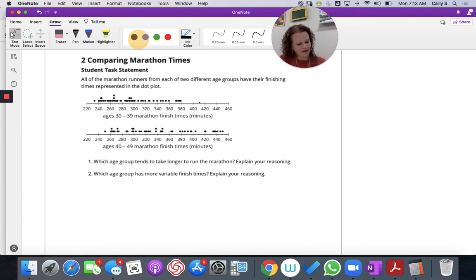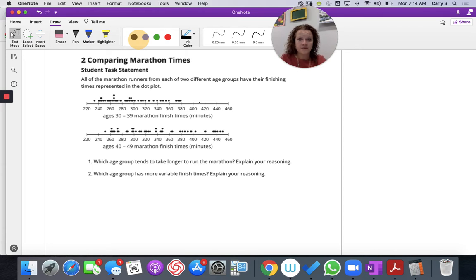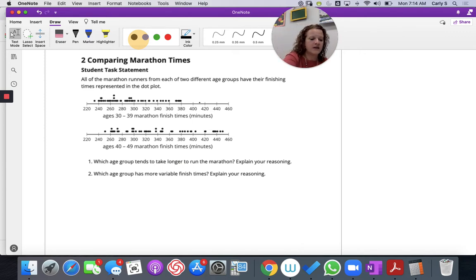So comparing marathon times. The mathematical purpose here is to compare measures of center and measures of variability. All the marathon runners from two different age groups have their finishing times represented in a dot plot — ages 30 to 39 in their finishing times and then ages 40 to 49 in their finishing times.